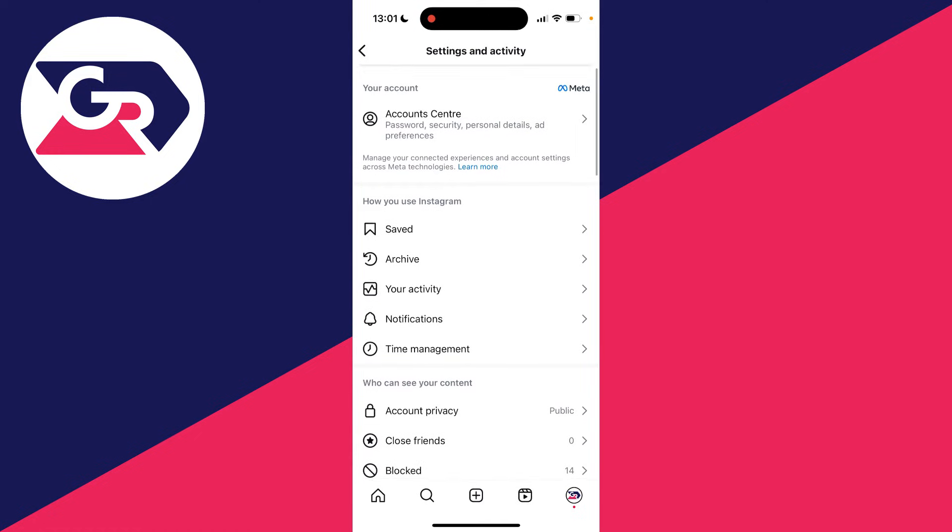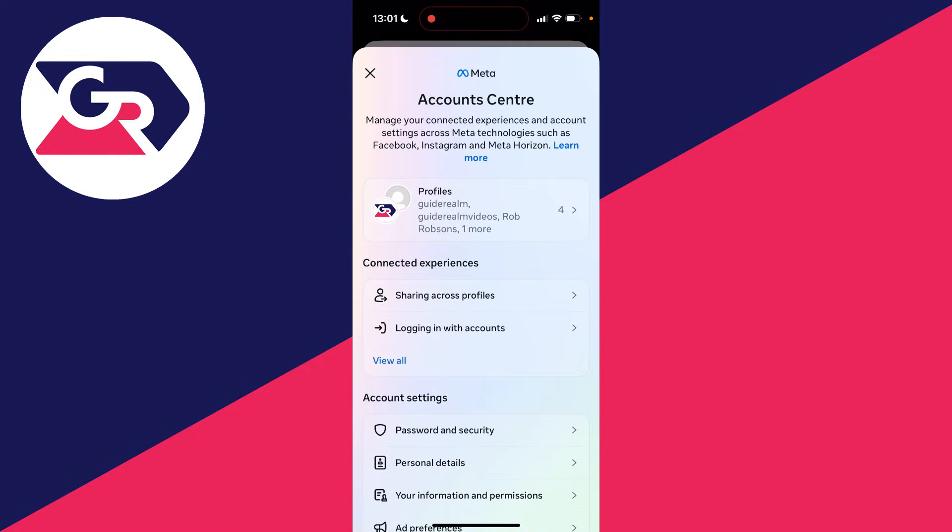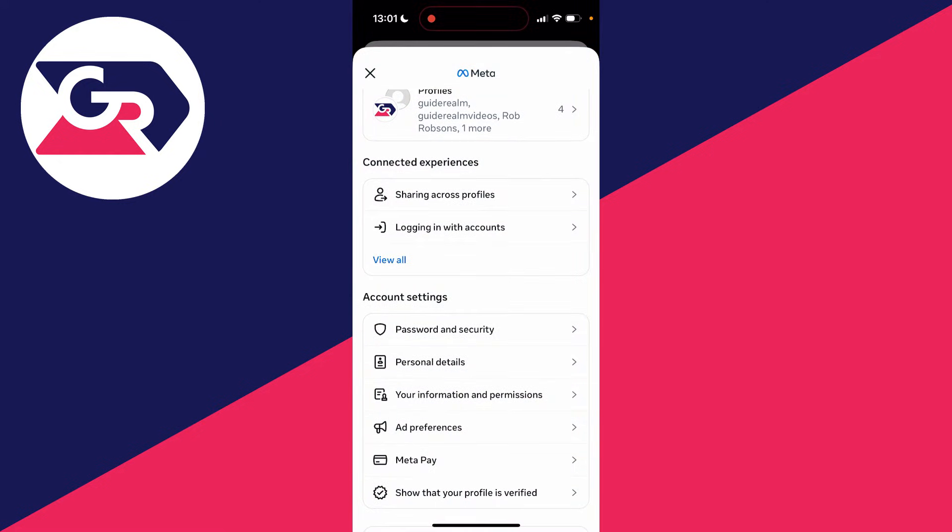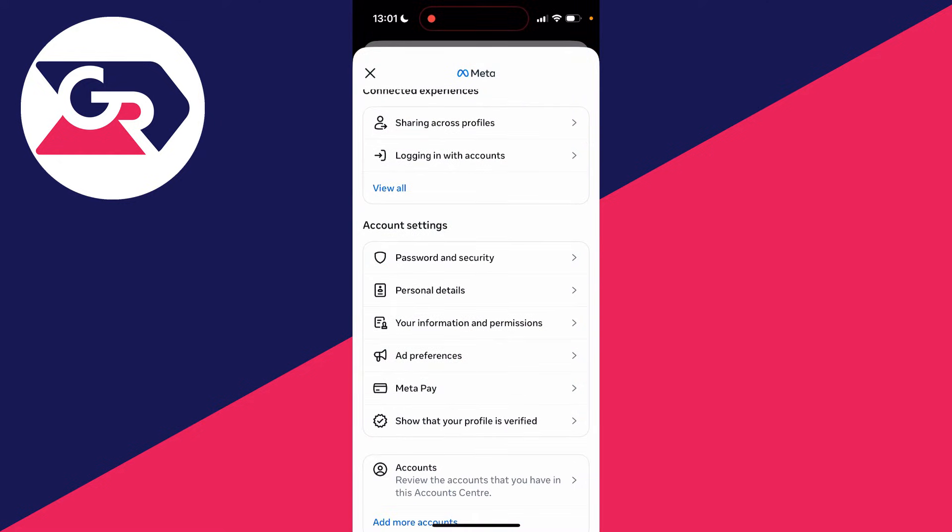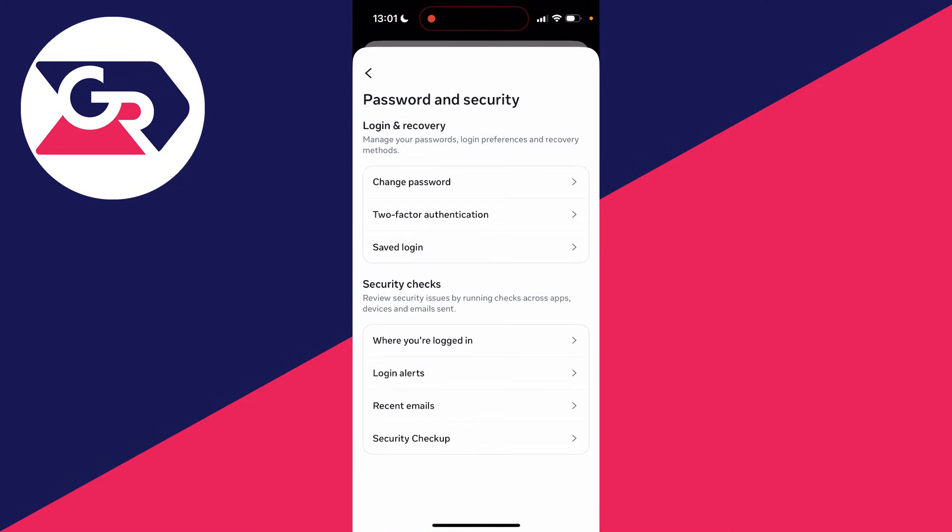Then all you need to do is go to the top and click on account center. Scroll down to account settings. There you'll see the option for password and security at the top. Click on it.